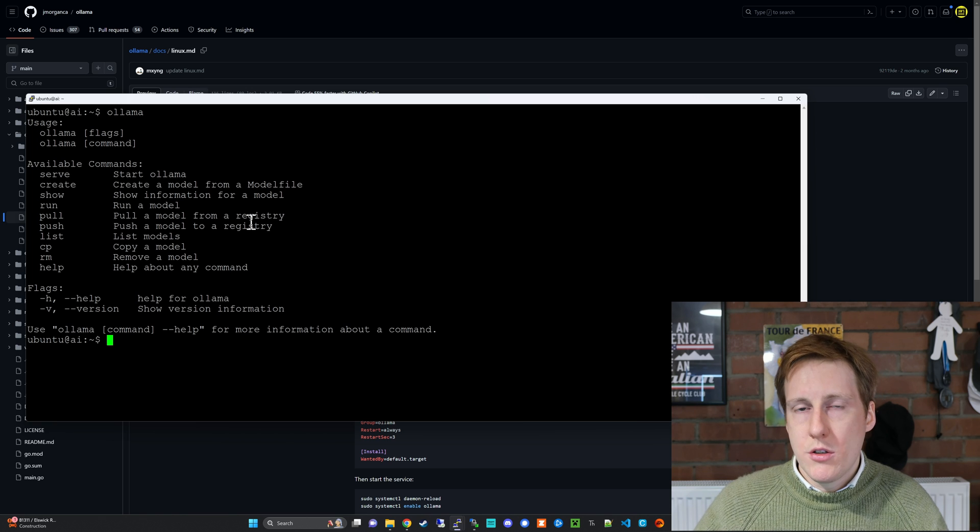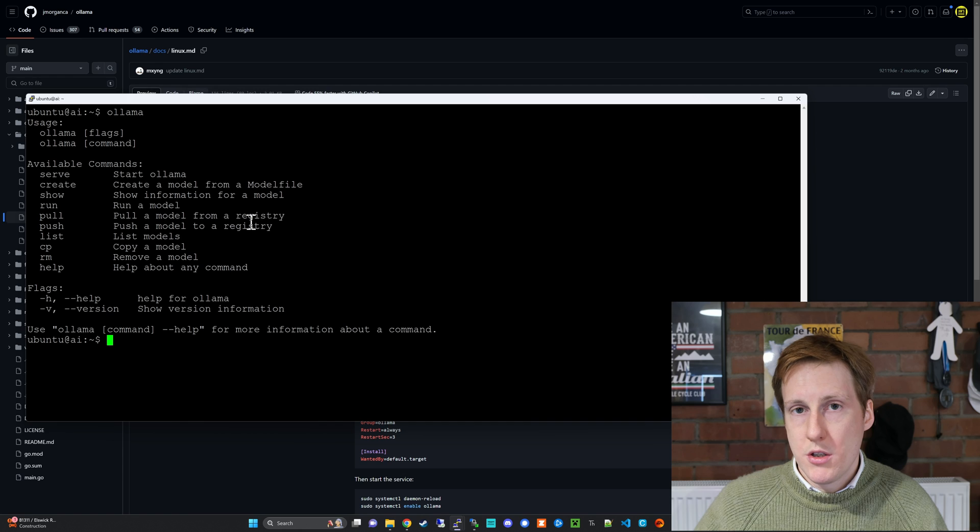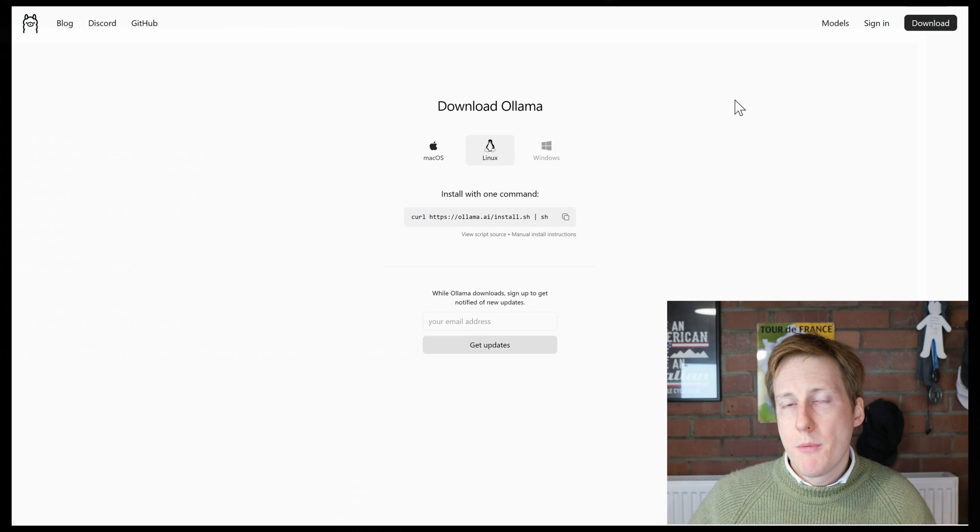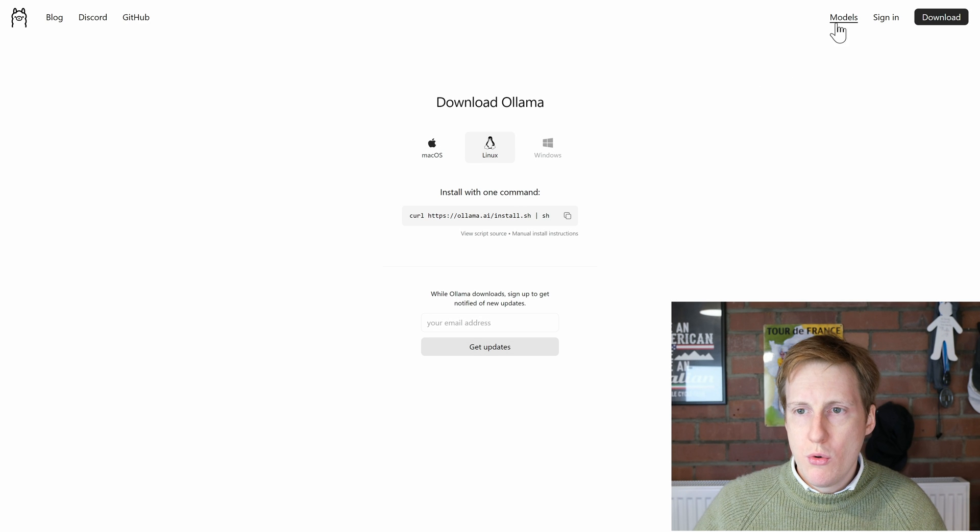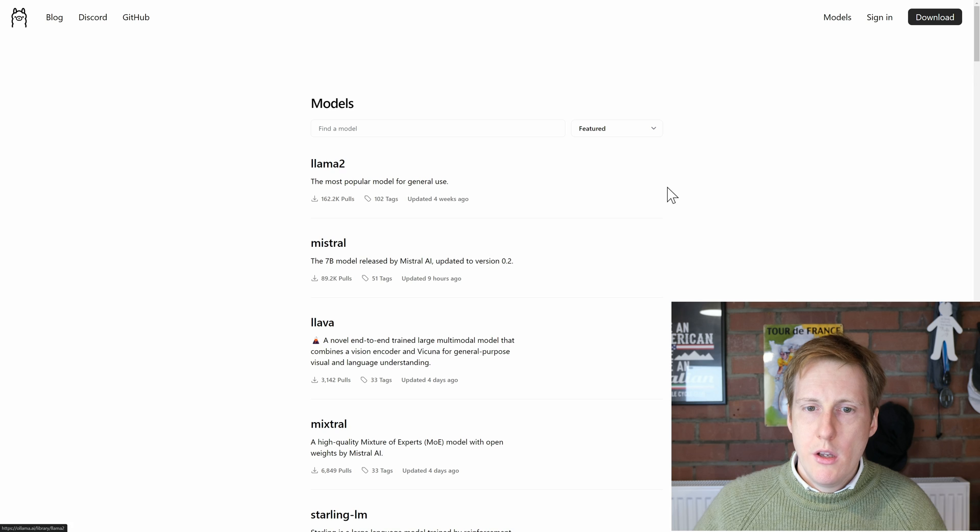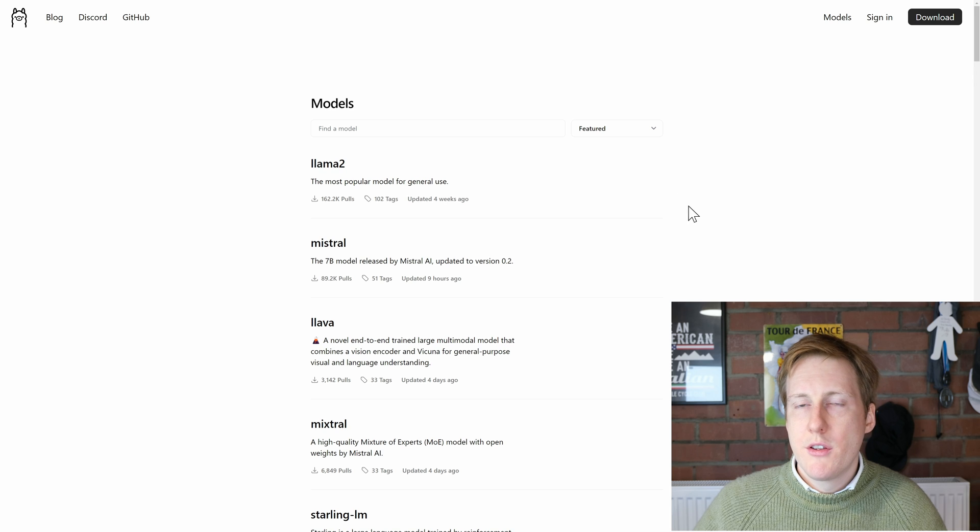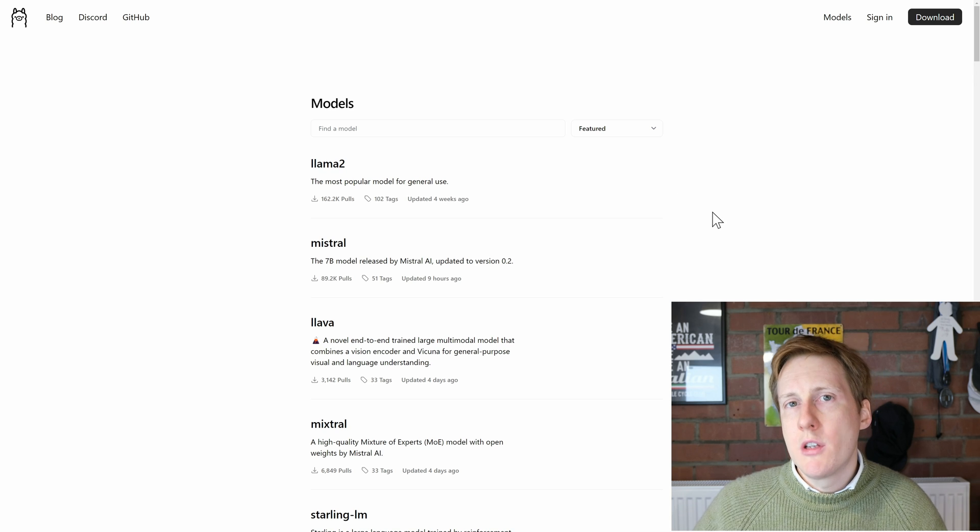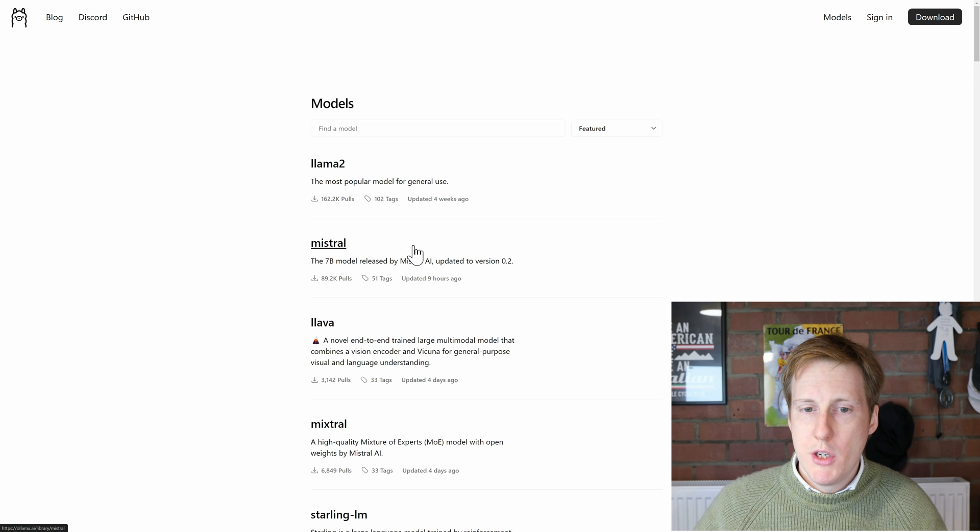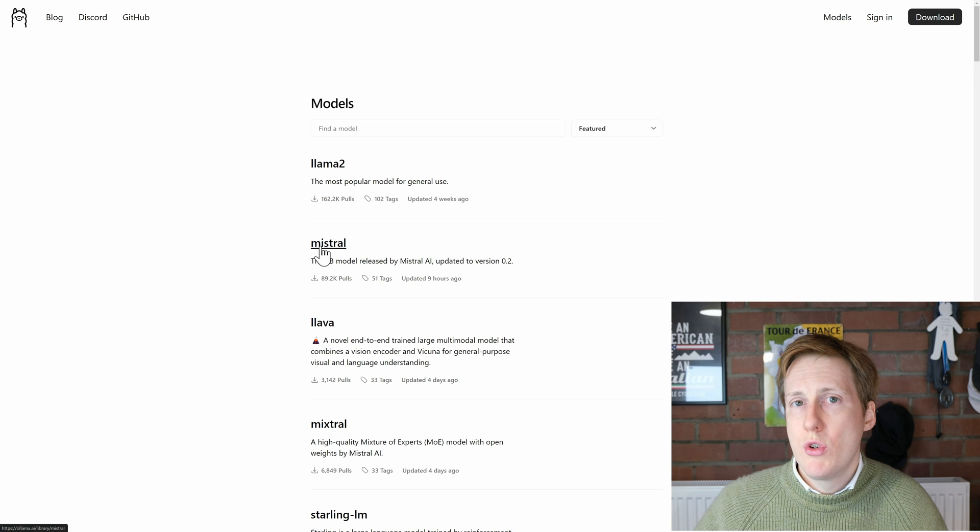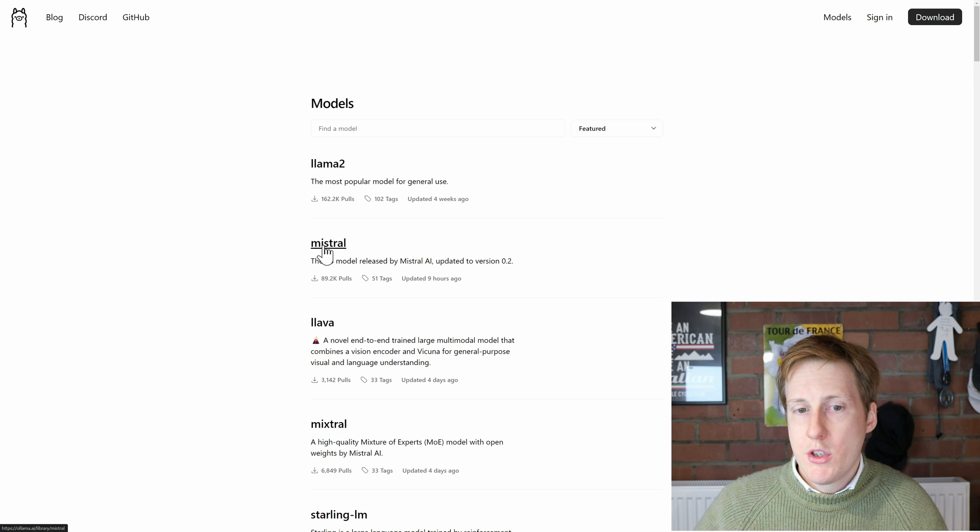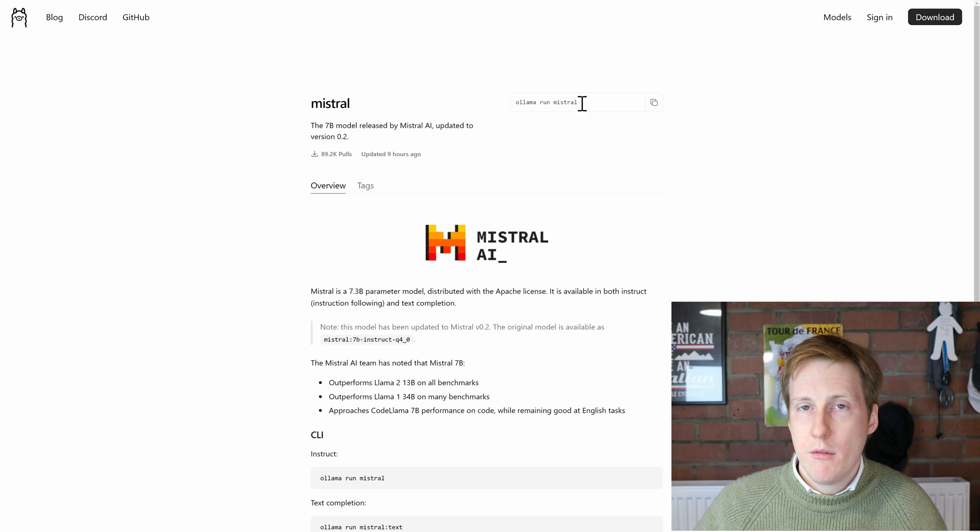So if we head back to the ollama website we can see all of the models that are supported. So back on their website if we go to models in the top right hand corner you can see here that there's a ton that we can choose from. Now there's a lot of noise recently around Mistral and their 7b model so you can actually choose that one if you want and so to do that you would click on Mistral and then you'd get the tag here.